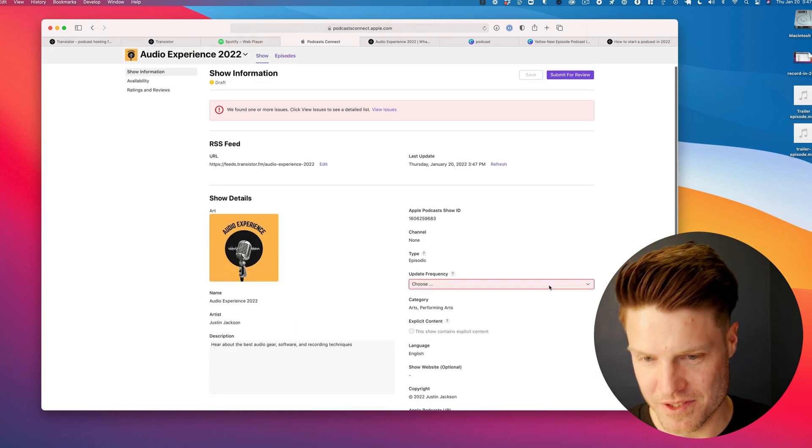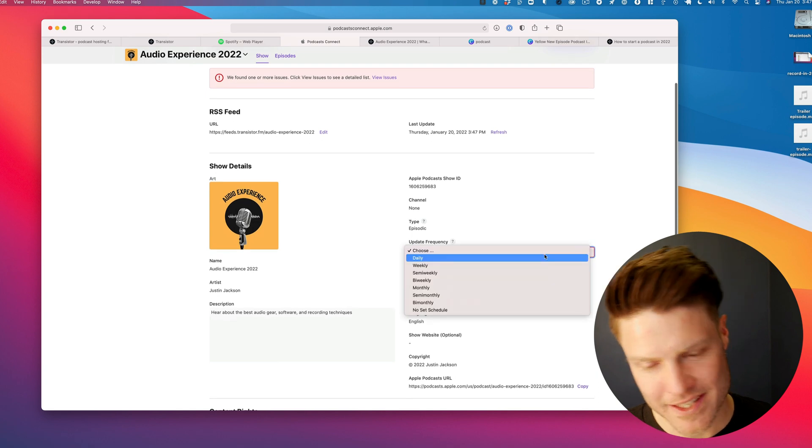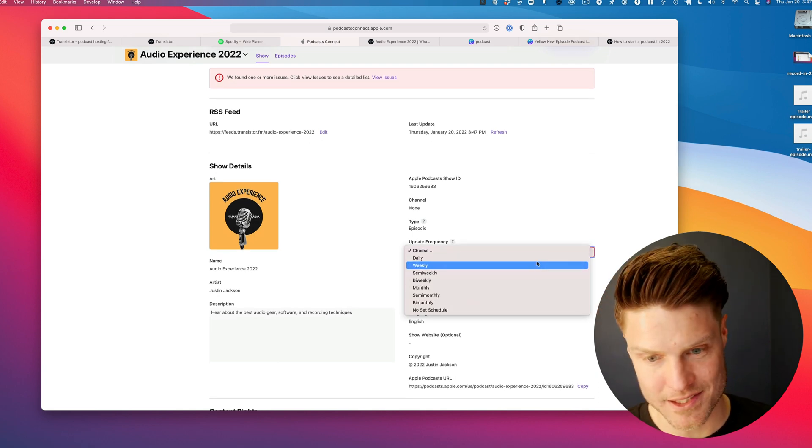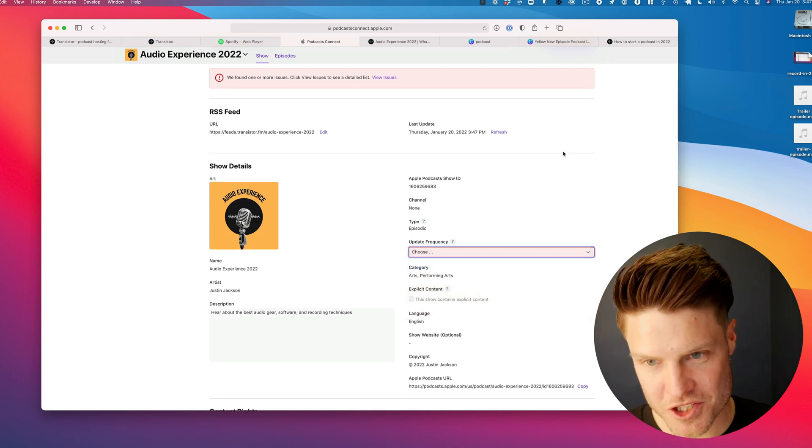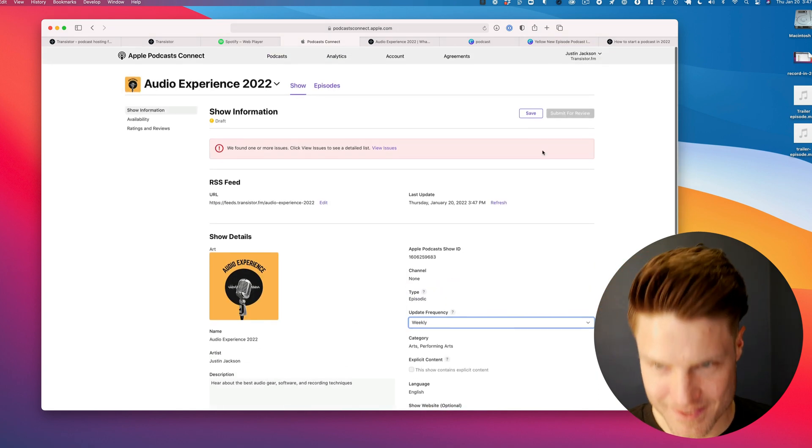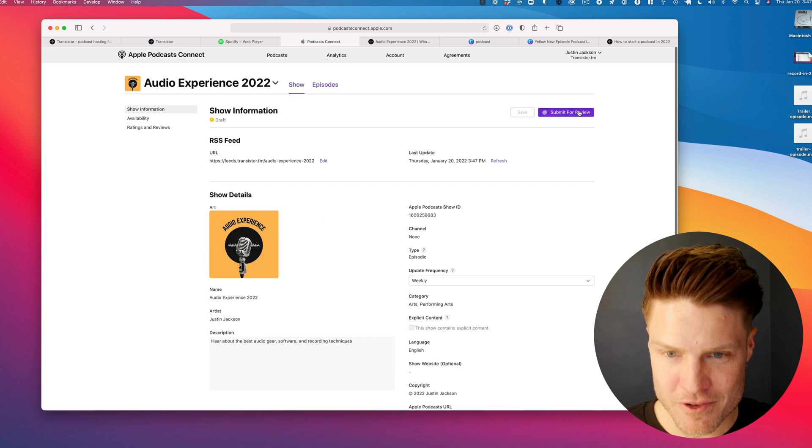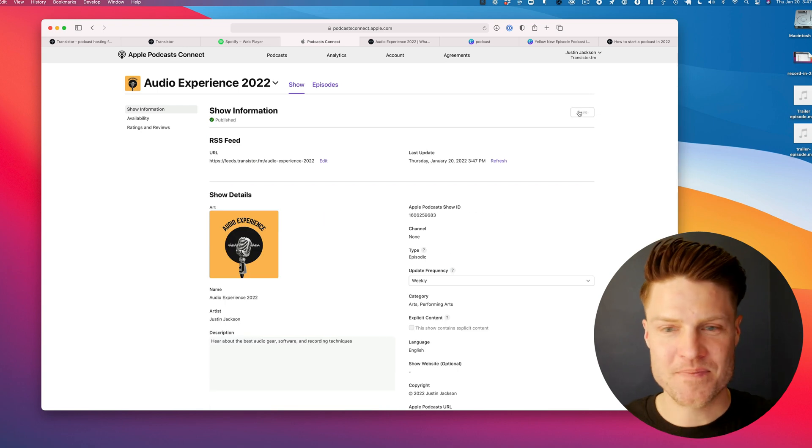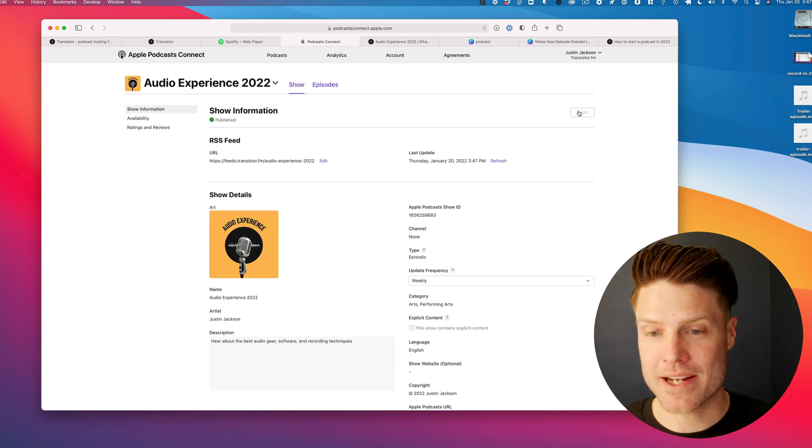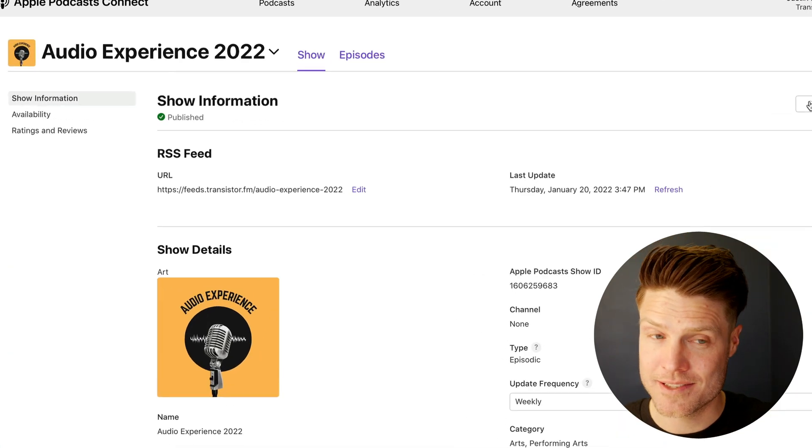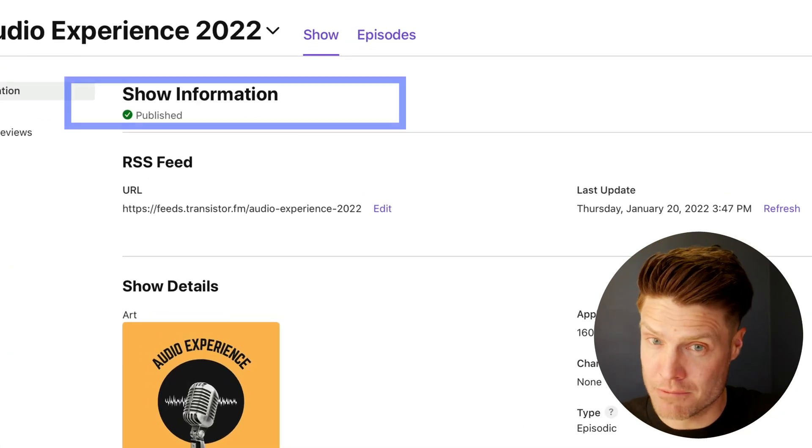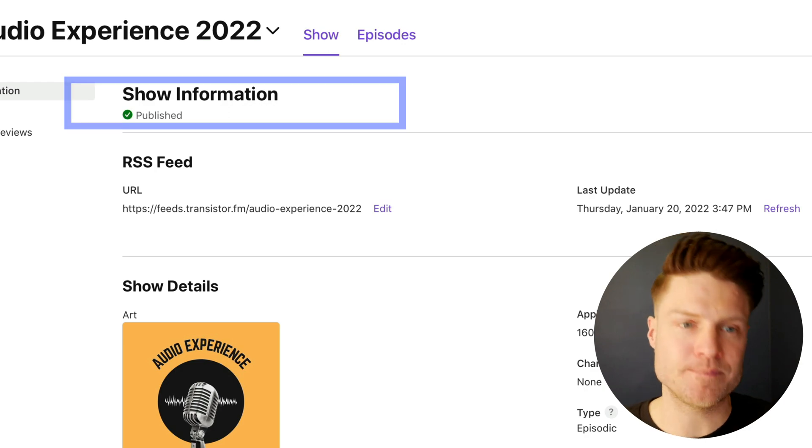Now we have to choose the frequency. Let's say this is going to be a weekly show. Save, submit for review. Okay, so now our podcast is being reviewed by Apple.